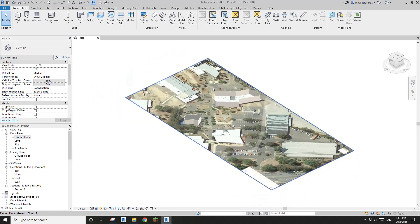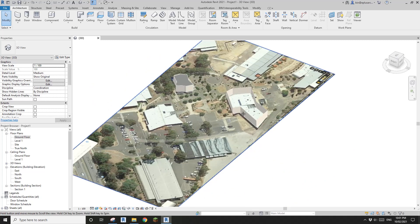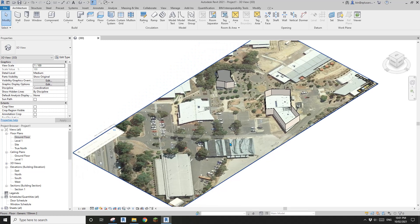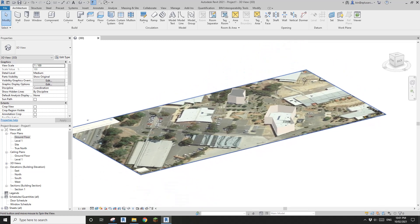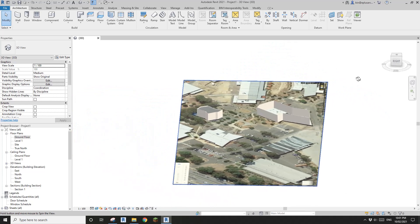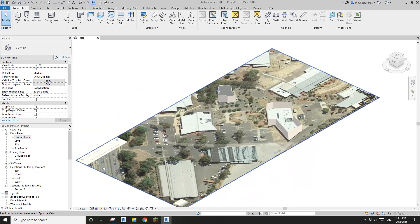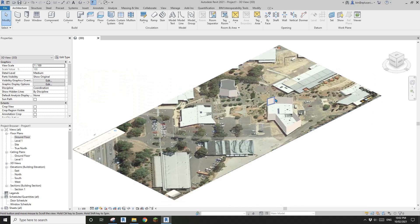Hey guys, Bing here. Today I'm going to show you how to quickly create a material using a Google Map, so you can create some 3D study or presentation with this.